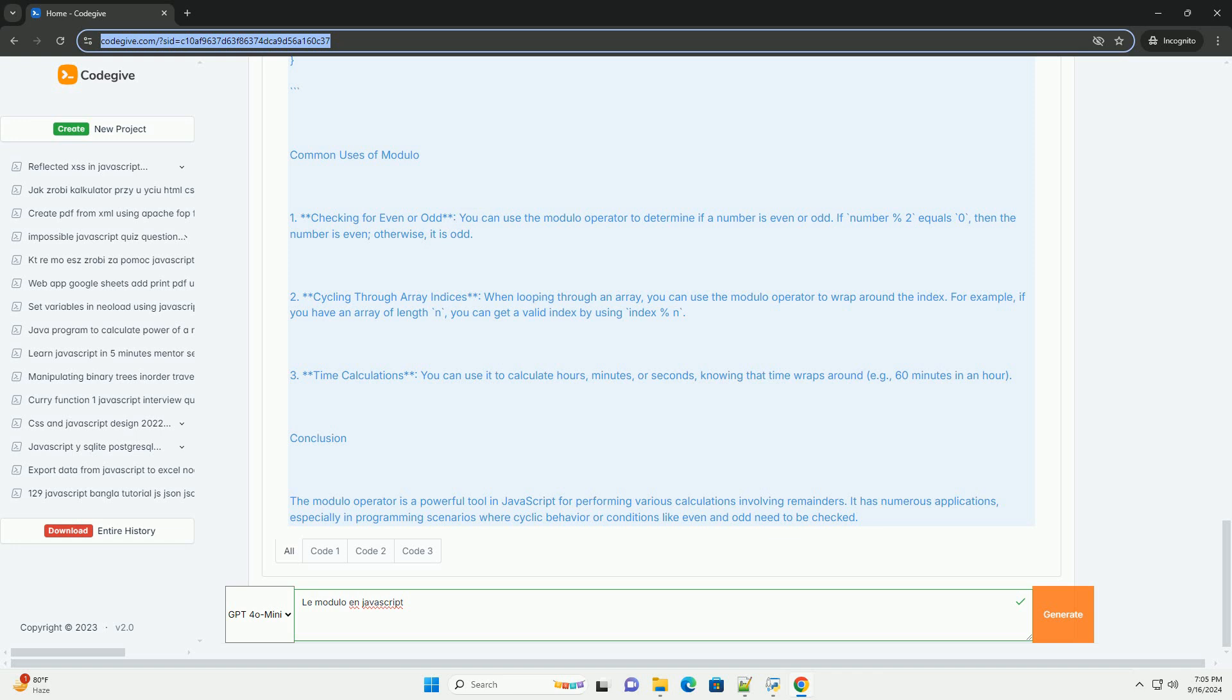En JavaScript, le modulo fonctionne avec des nombres entiers et des nombres à virgule flottante, mais il est important de comprendre que le résultat peut être négatif si le premier opérande est négatif.